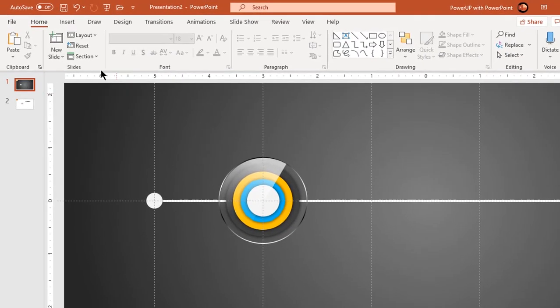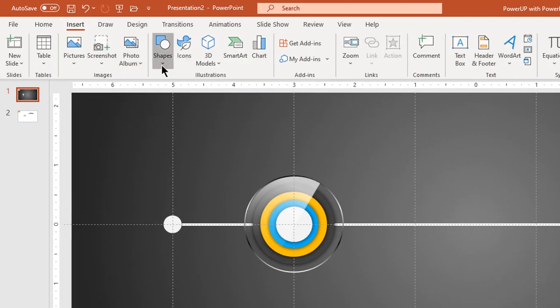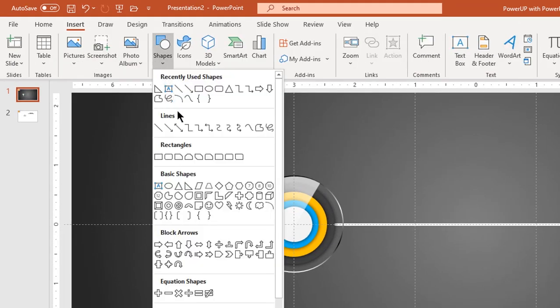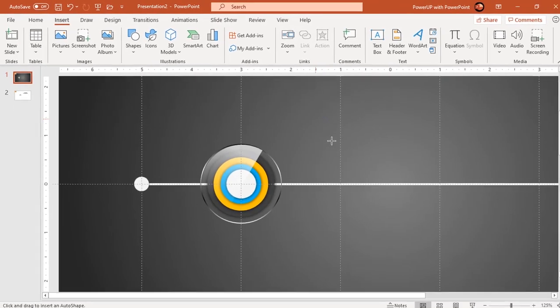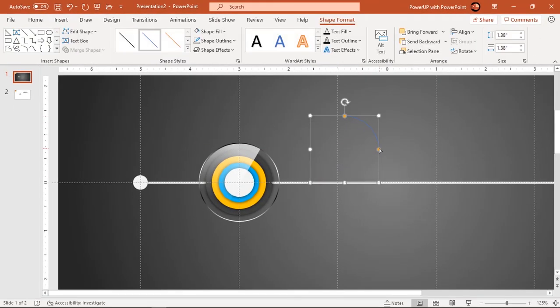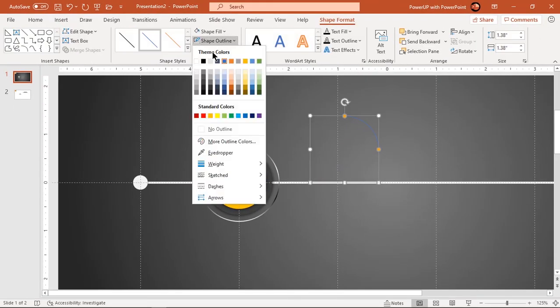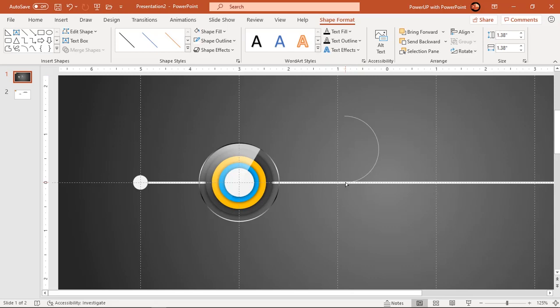Go to insert tab and select arc shape. Draw an arc holding down shift key and change its outline to white color. Extend this arc to semi circle by dragging its yellow points.